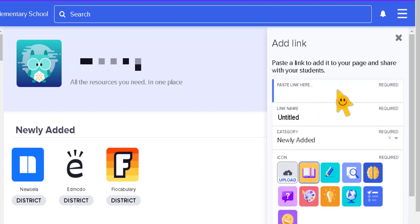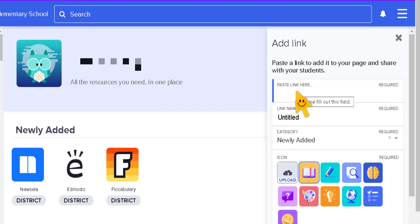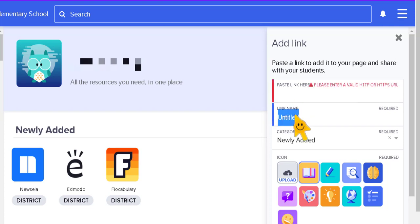You can see that you have different options, so you have the paste the link there and then your link name, we're going to call it Classroom.